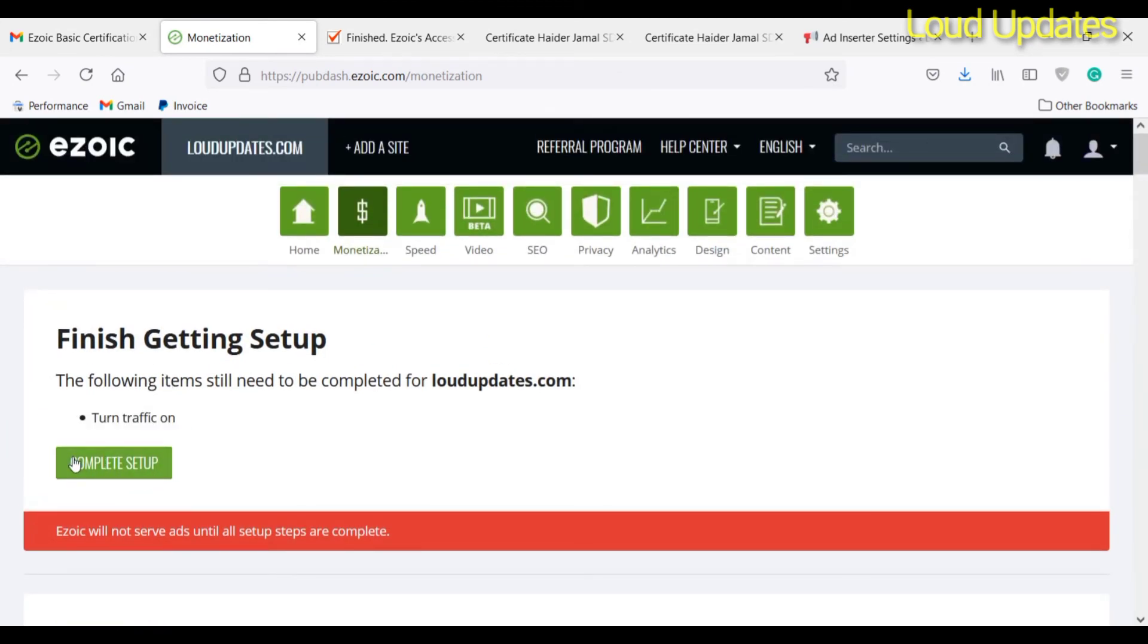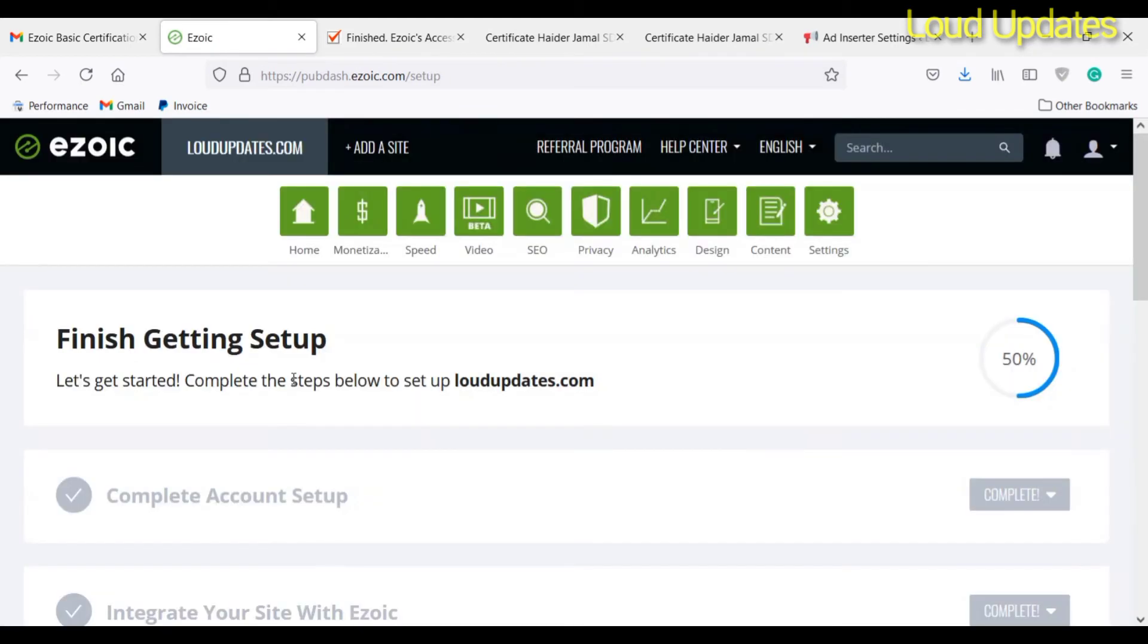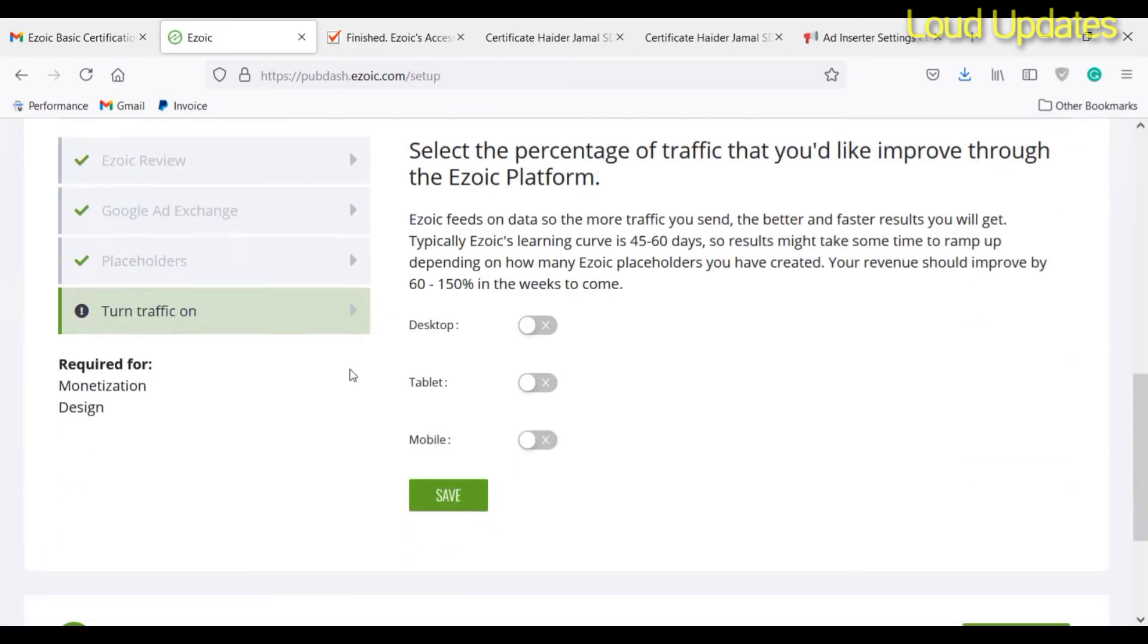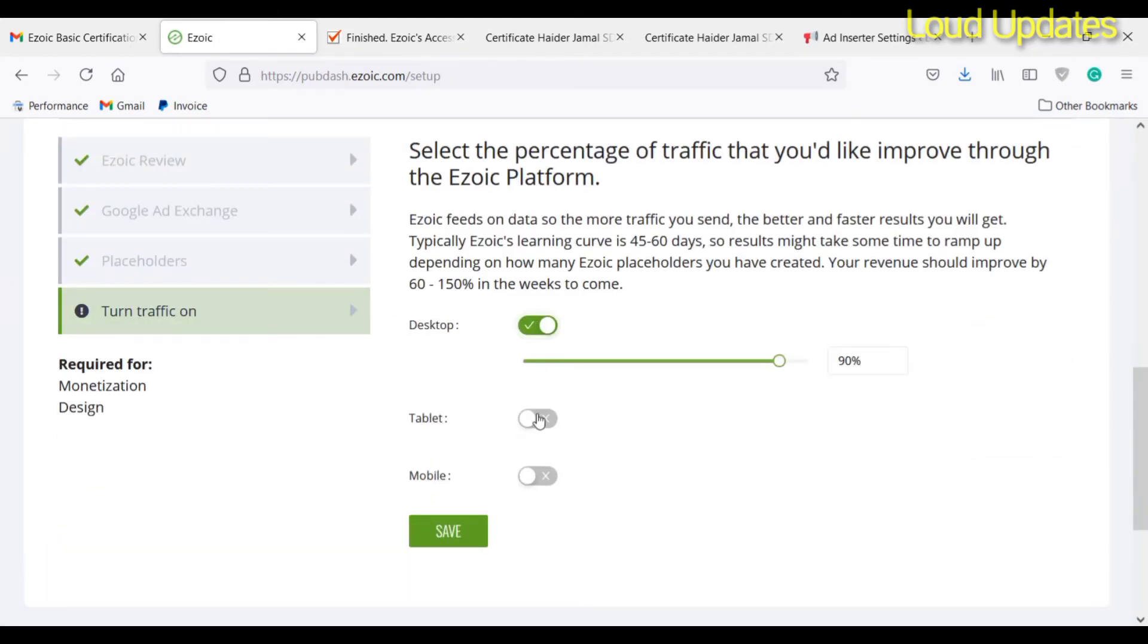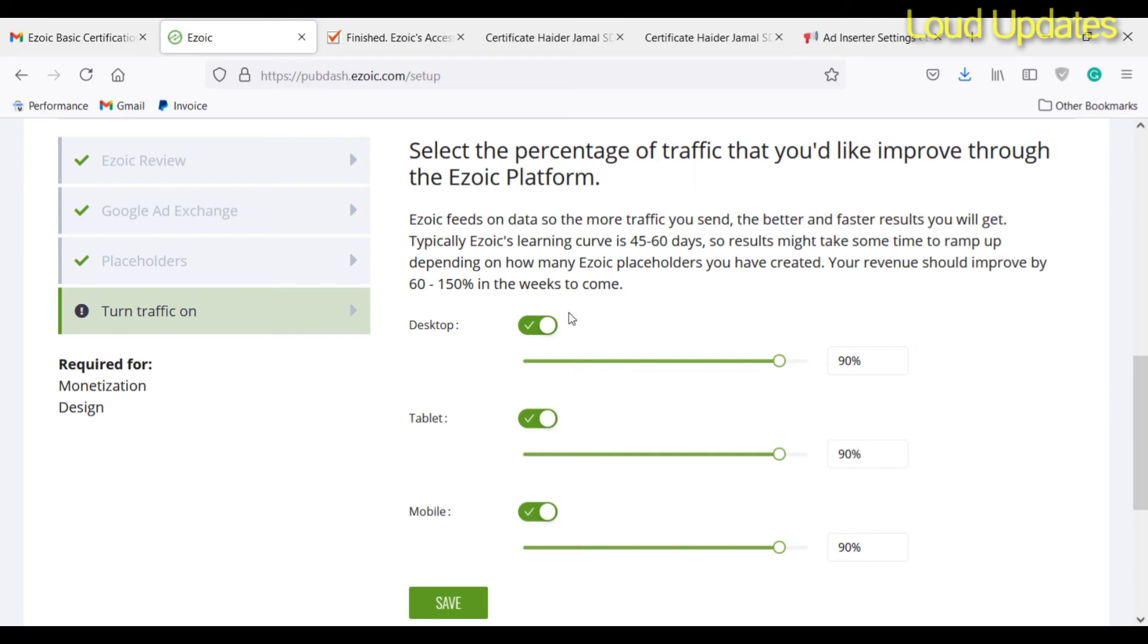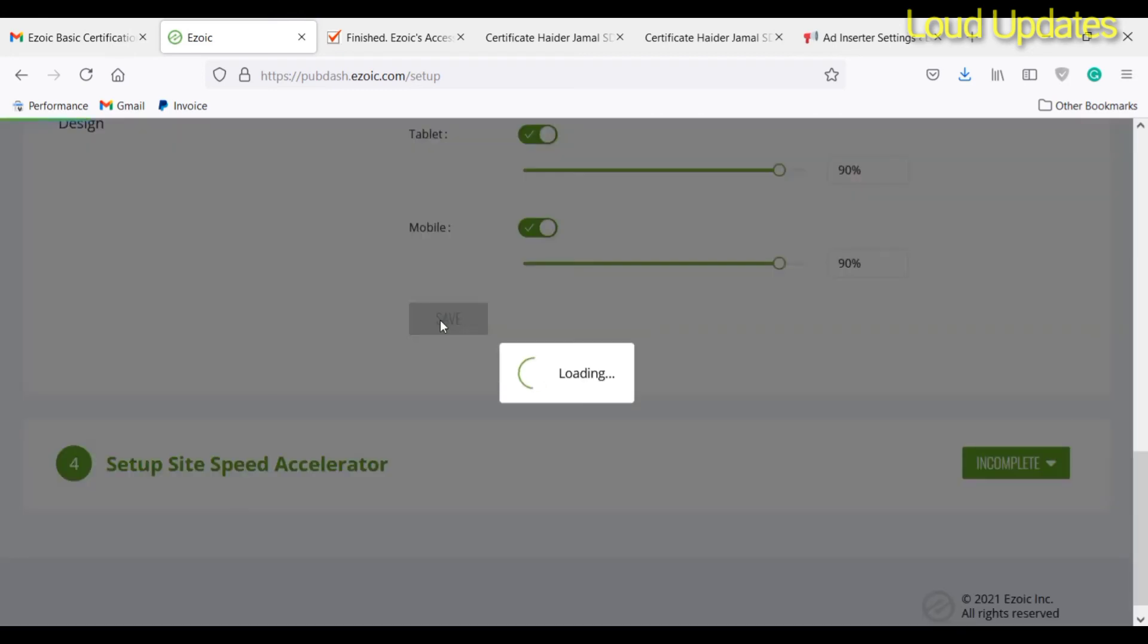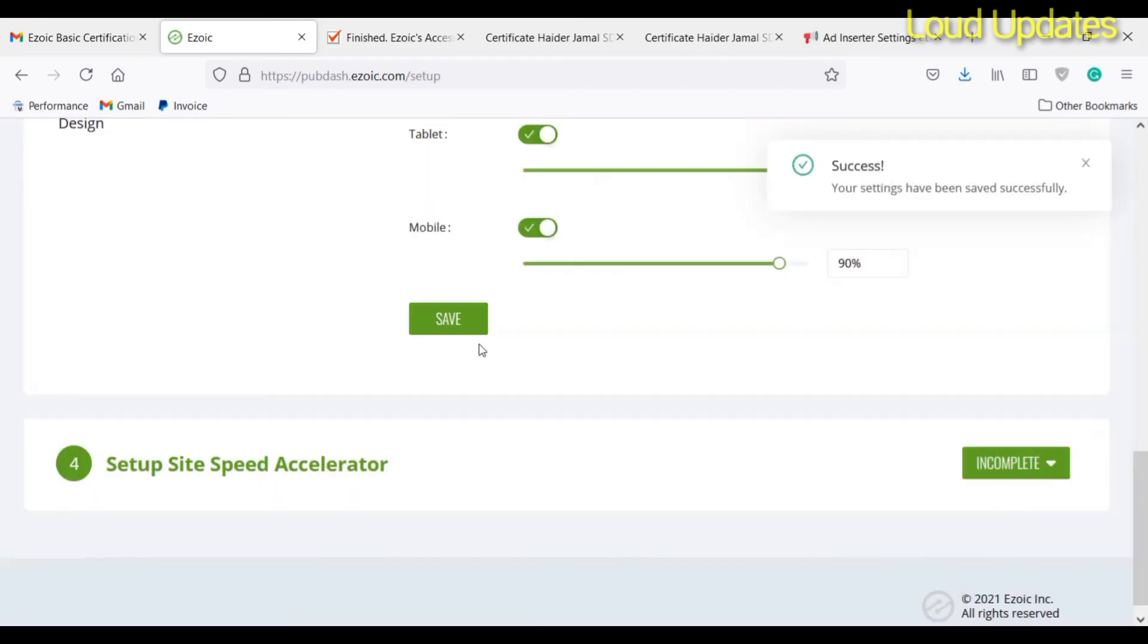The next step is to turn traffic on. Now click on turn traffic on. So now click on desktop and tablet. I am selecting all. Now click on the save button. I just selected everything and now click on save button. Now this step is almost complete. All my steps are complete and now Ezoic will start showing ads on my website.